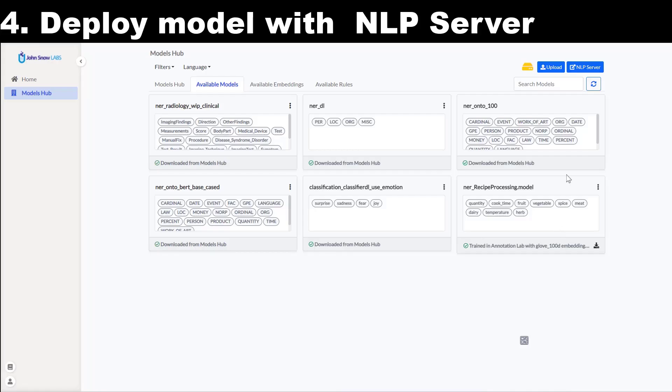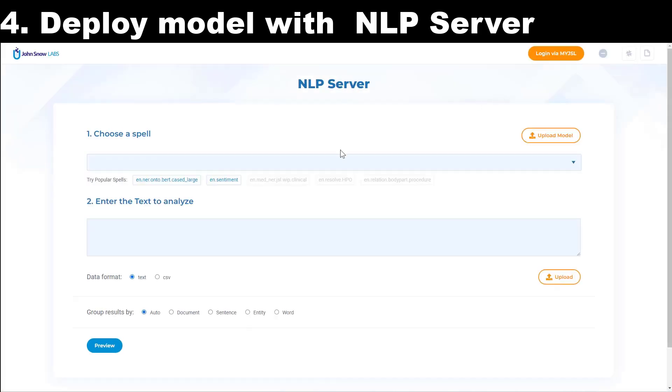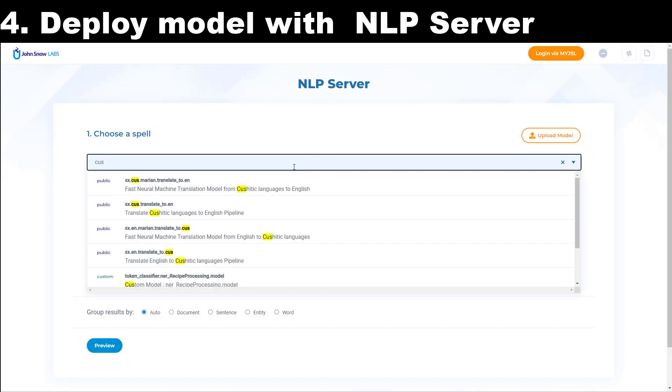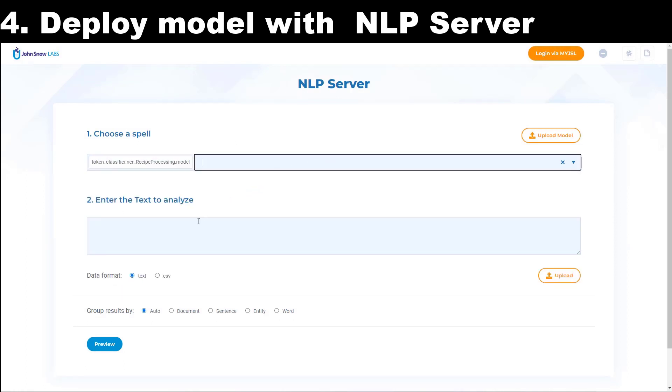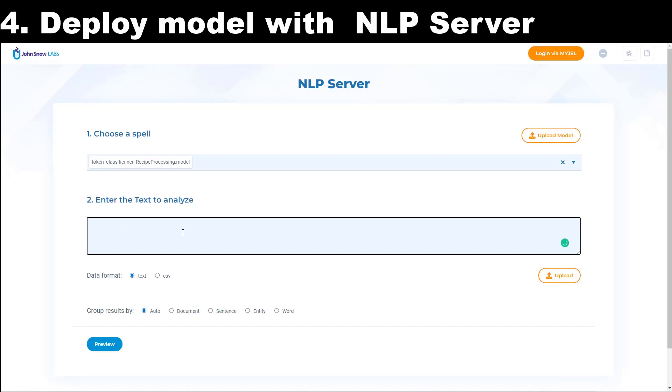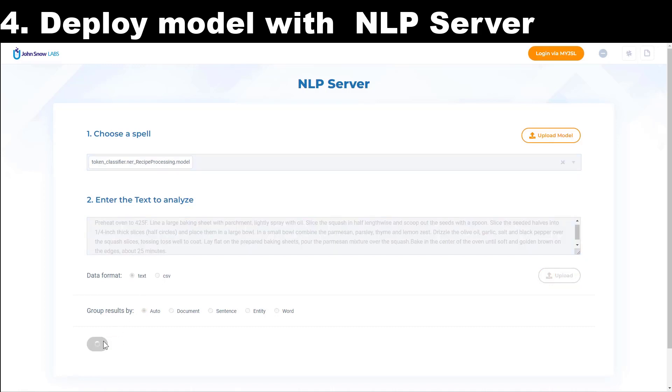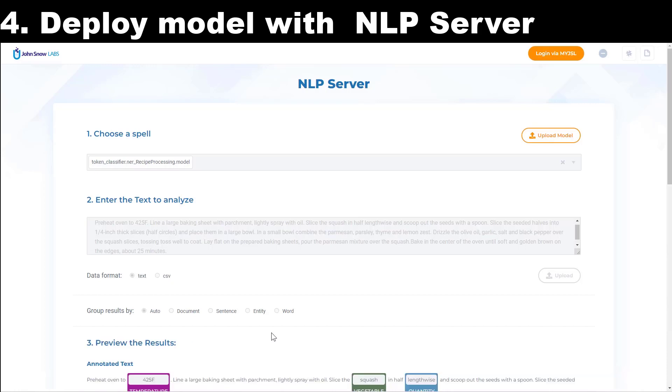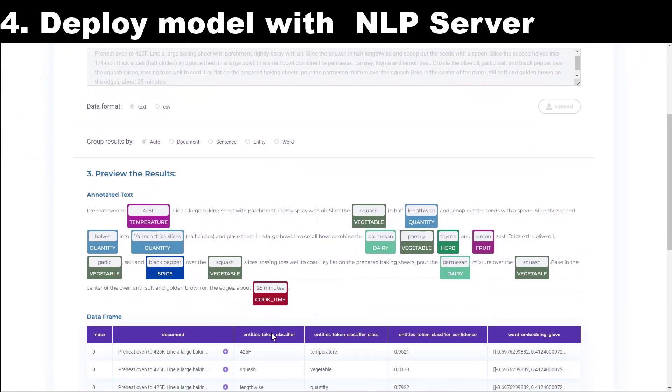At this point, I can also deploy my model via the NLP server for external testing or integration via API. The deployment can be done from the Models Hub page by clicking on the NLP server button. This will launch a new instance of the NLP server which will be aware of the custom model I just trained. I select the spell to run by searching for my project name, then put in some text to analyze in the text box or upload a text or CSV file and run preview to see the results.